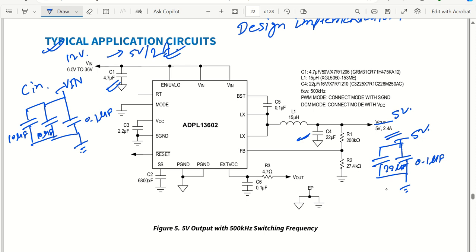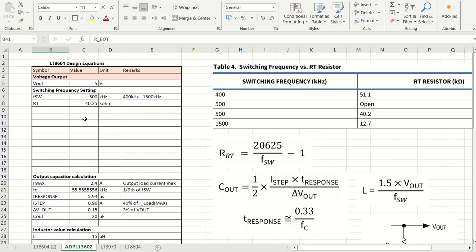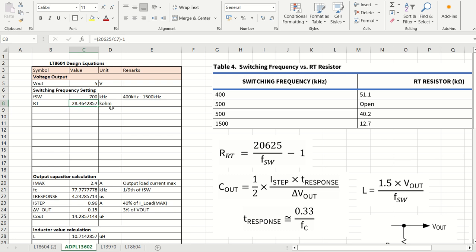Now let's open an Excel sheet where I have calculated each parameter from the datasheet. We set output voltage to 5V. As stated in the datasheet, if the RT pin is left open, the default switching frequency is 500 kHz — no RT resistor needed. If you want to work at 700 kHz, you would attach approximately 28 kΩ at the RT pin.